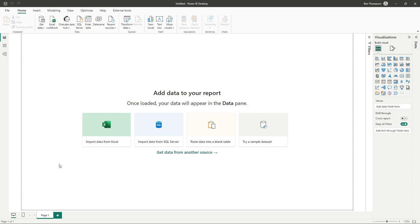We've now downloaded the application onto our machine and opened that application. We're first presented with what is referred to as the canvas view for Power BI. This is the area where you're going to be able to add the visuals to ultimately create our dashboard.